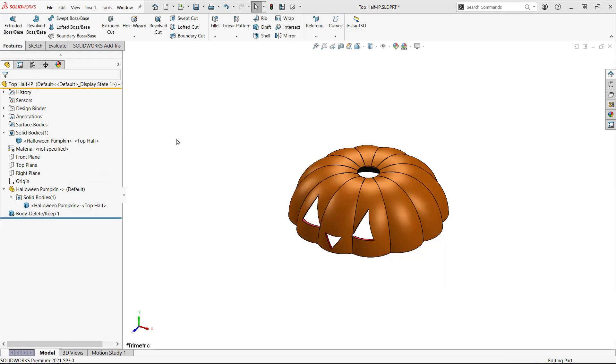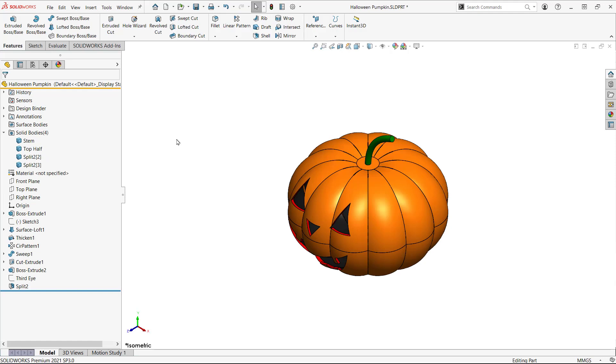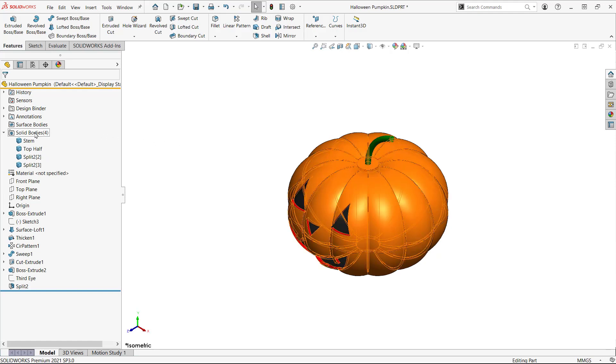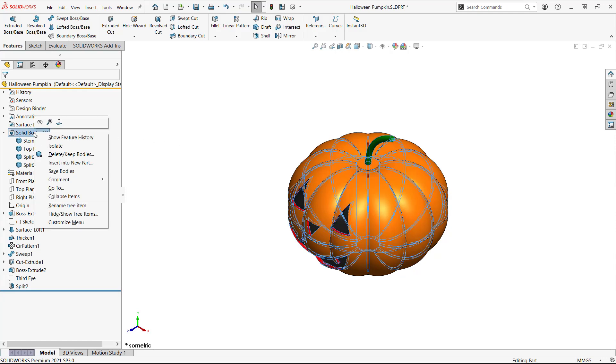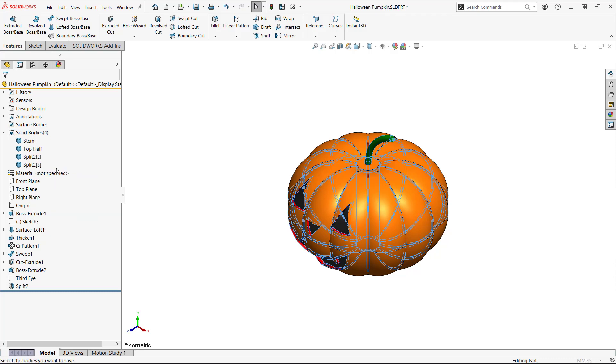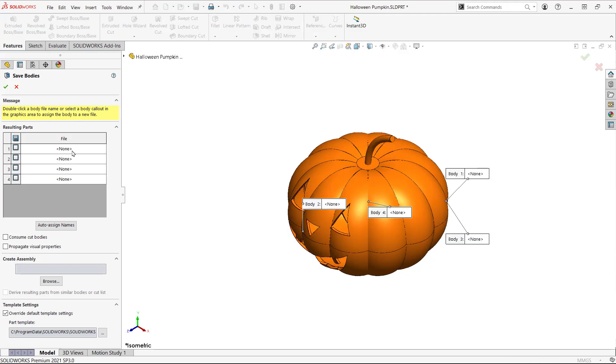Let's switch back to the original part and use the other technique Save Bodies. Again I'll right-click on the solid bodies folder and then select the command Save Bodies. Here I can select just the top half and it will create a new part.